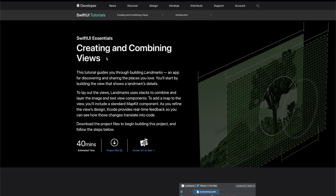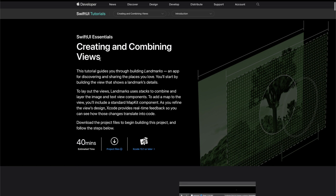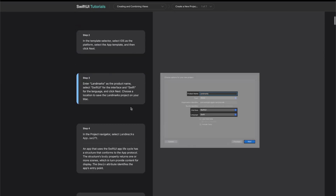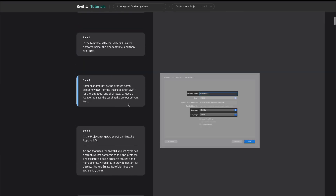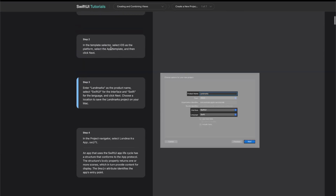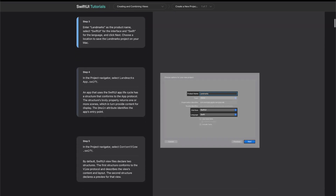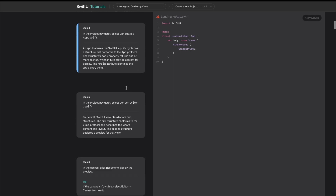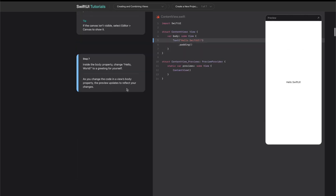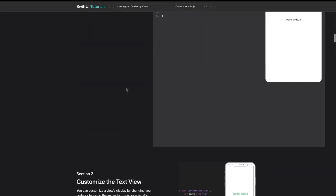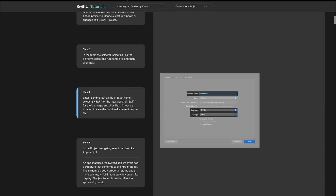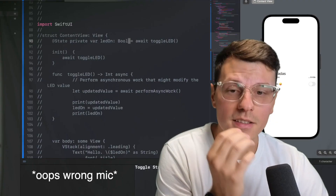It's a tutorial about creating and combining views, and it takes you step-by-step with images on exactly what you should be doing. This is definitely the best way to go through and learn. Time to grind this out — I'll be right back.